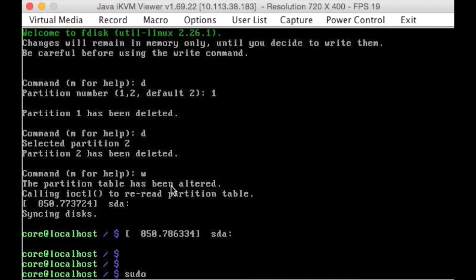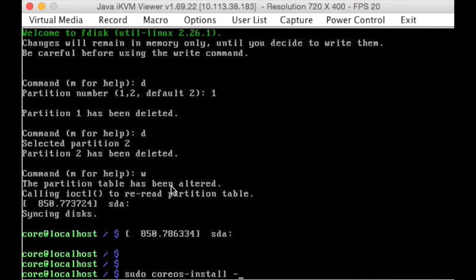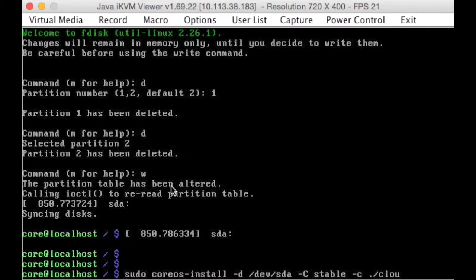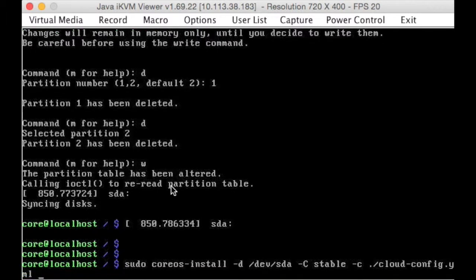So, without further ado, we have our yaml, we have a valid yaml, we have mounted the cifs, we've brought over our yaml file, we've deleted the partitions, we are now ready to go, with the sudo coreos-install -d /dev/sda, is where we're installing it, -c, we want the stable one, we checked that we were getting dns a minute ago, and -c cloud-config.yaml, and this is the install.